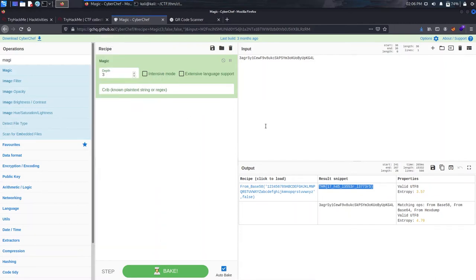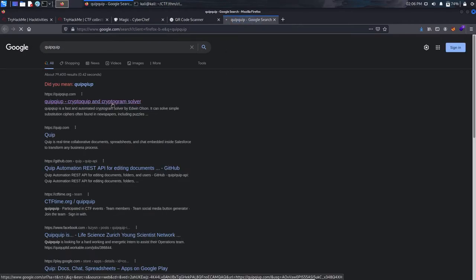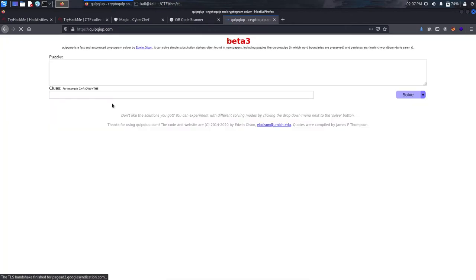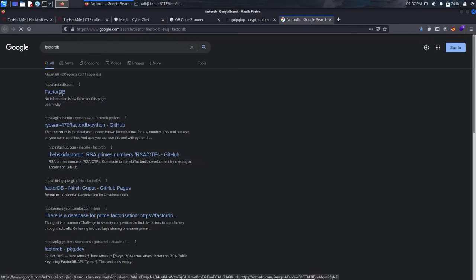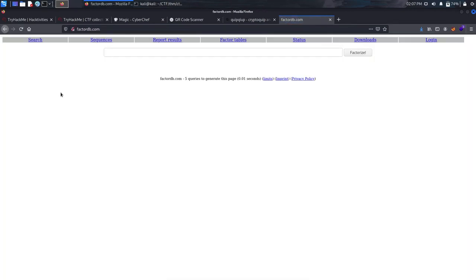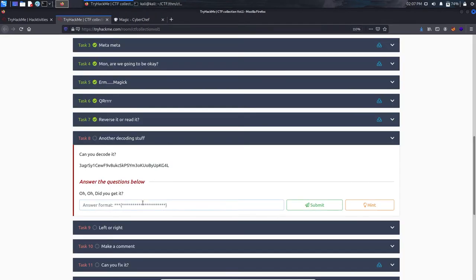Also useful is factor.db, which is used for solving RSA-related challenges. You can watch my older CTF videos where I've used it for RSA challenges. Paste the flag into the answer box. For Task 9 (left or right / ROT13 cipher), the hint says 'scissor cipher'. We copy the text and go to CyberChef, try ROT13 first — it doesn't decode correctly.